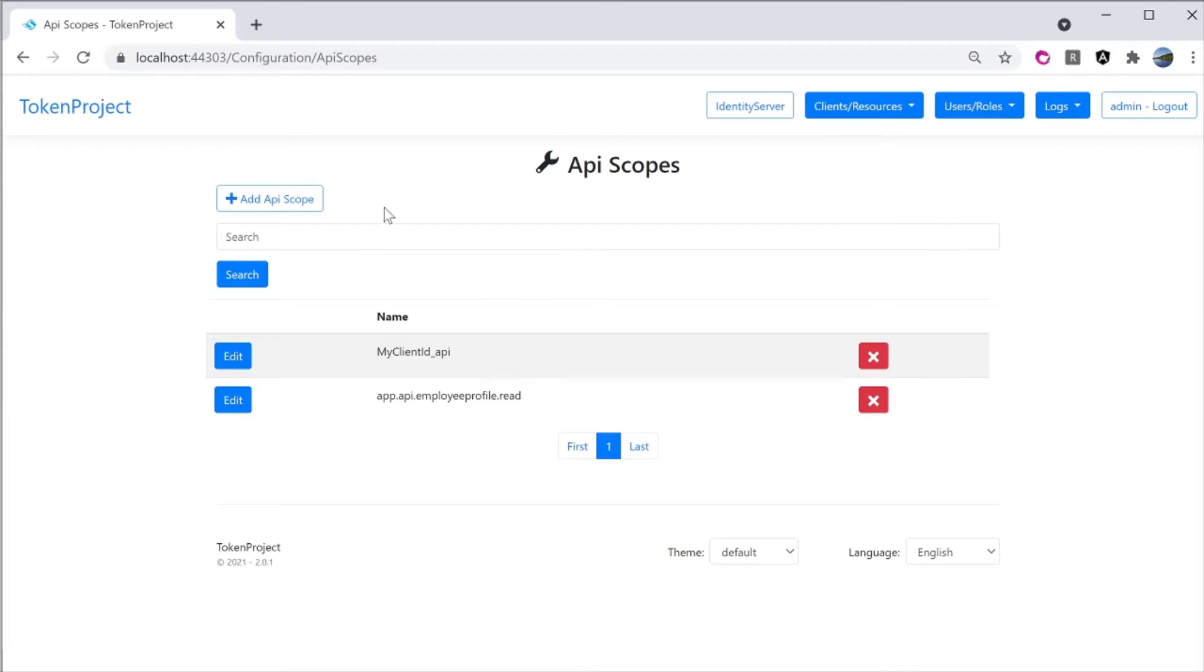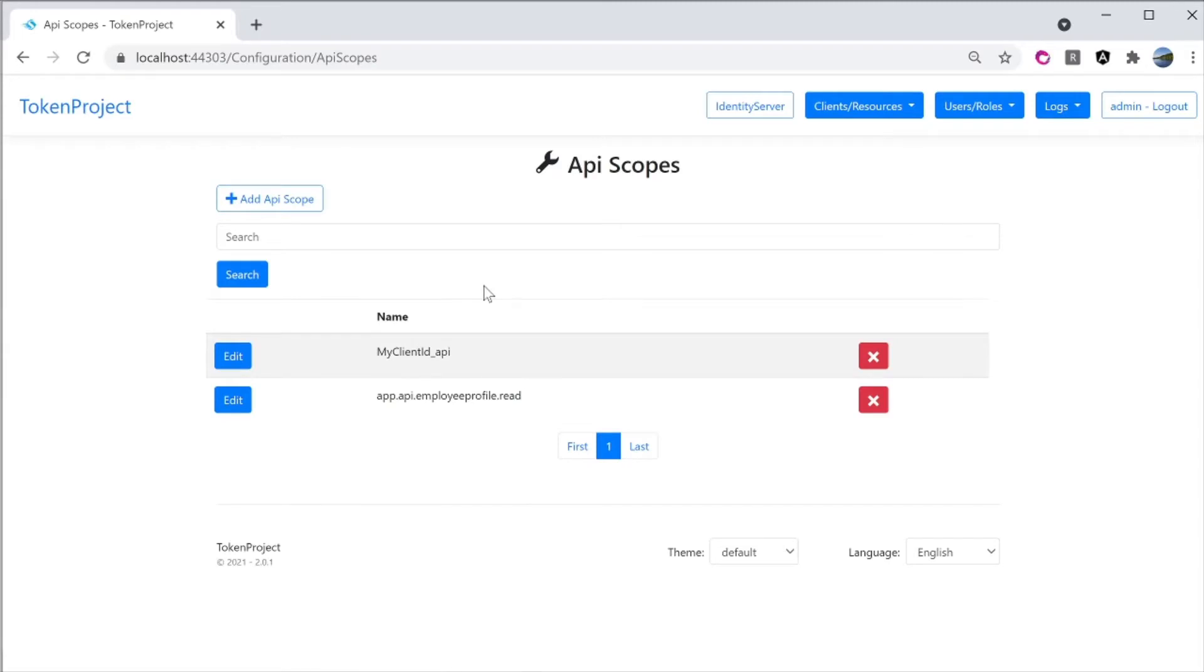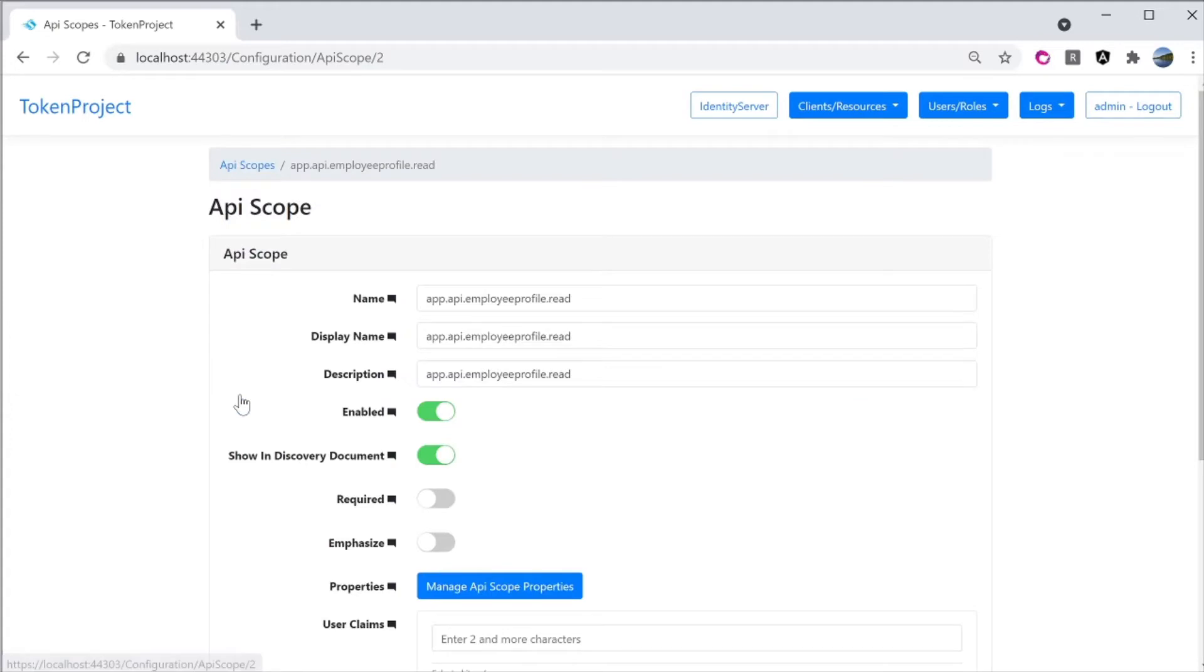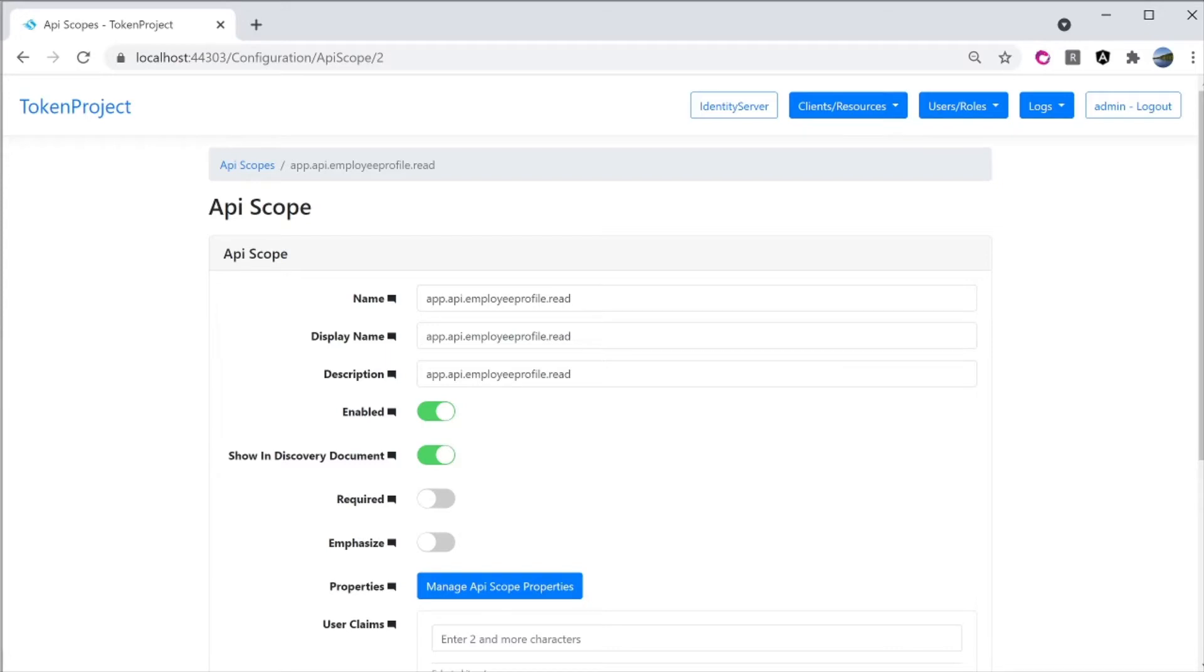To add a new scope, click on the button here called add API scope here. I already add the scope for this tutorial called app.api.employeeprofile.read. So I'm just going to click on edit here and show you the settings. So you get the names, display name, description for this tutorial. I've just used the same name called app.api.employeeprofile.read.